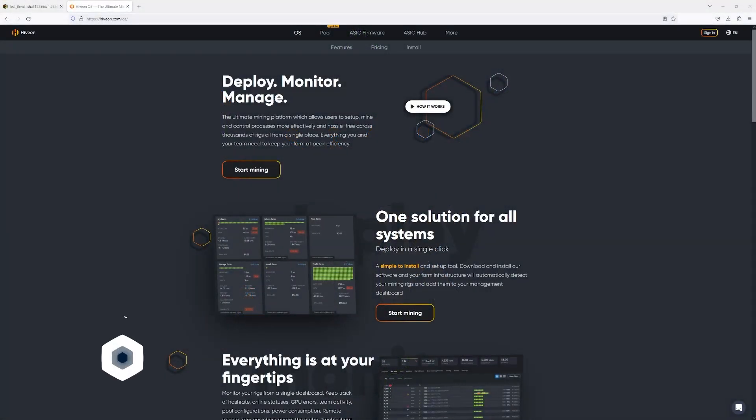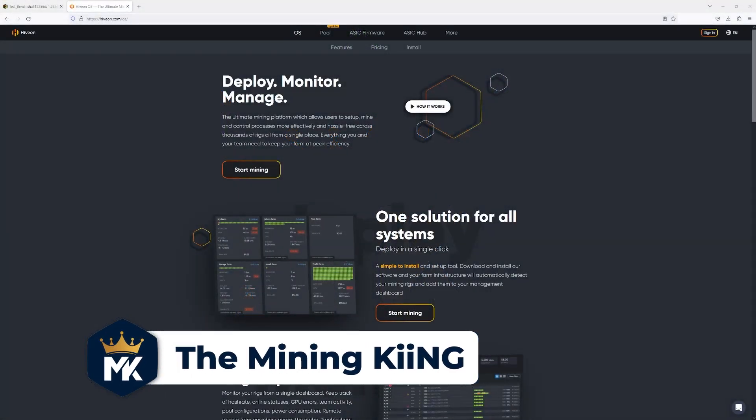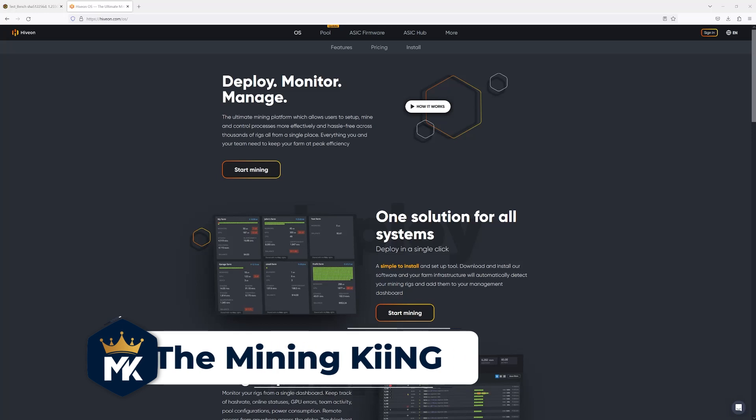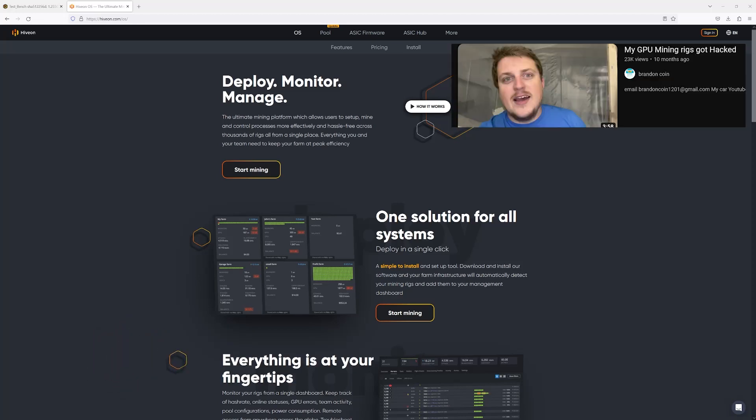Hey what's going on miners, today we're going to be talking about HiveOS and security. We're just going to get right into this video, it's going to be nice short and sweet. I don't know if anybody remembers what happened to Brandon Coin maybe about a year ago.